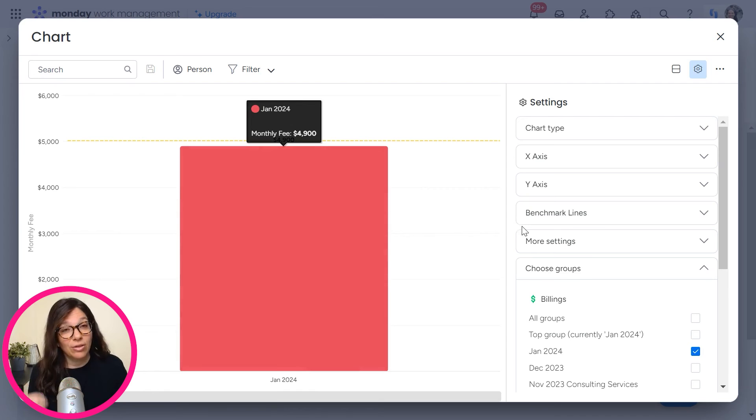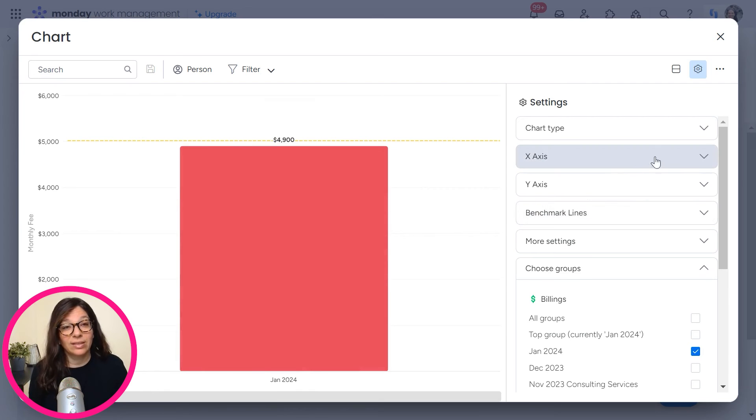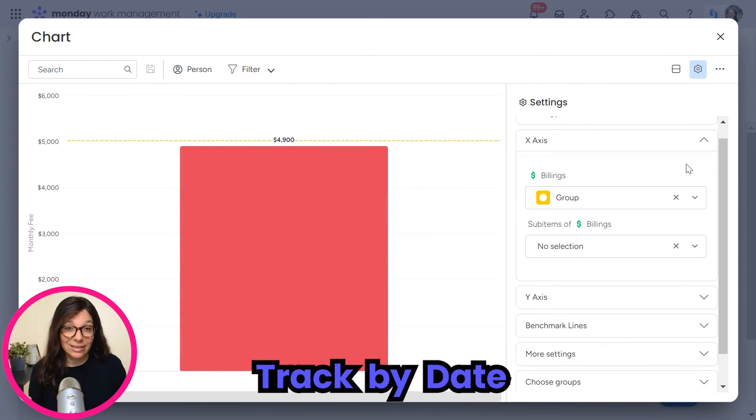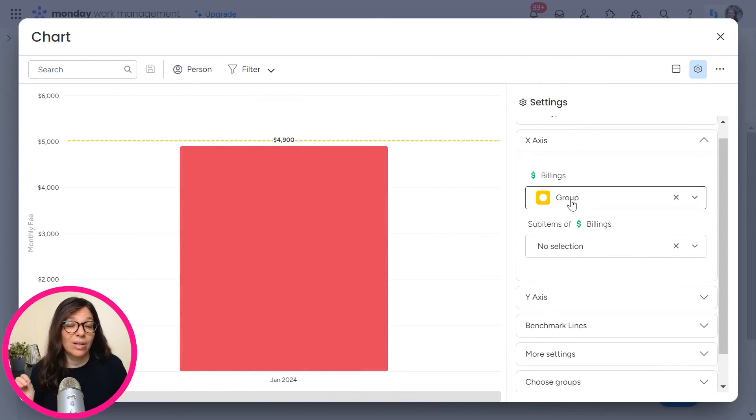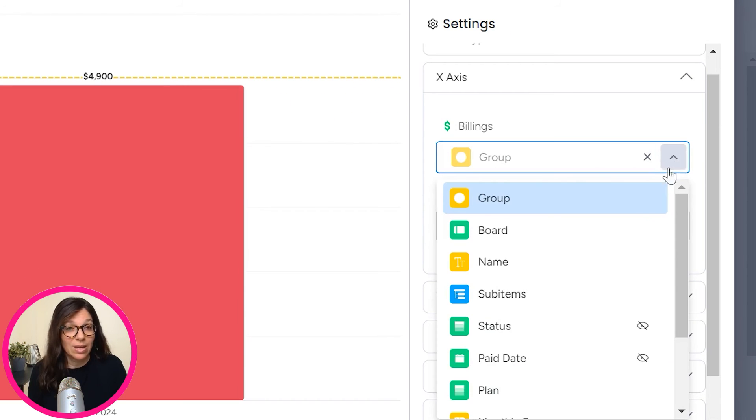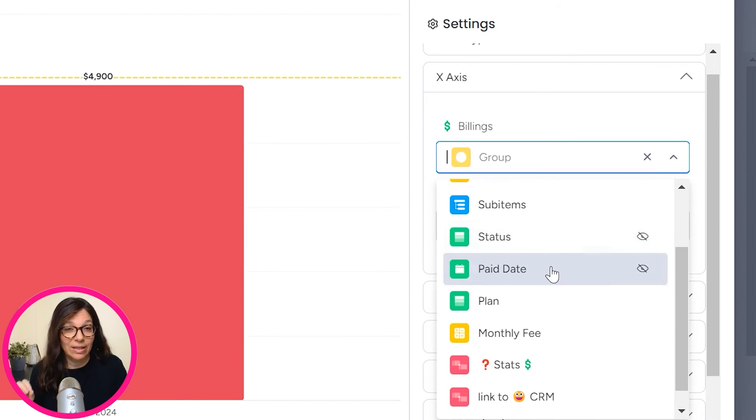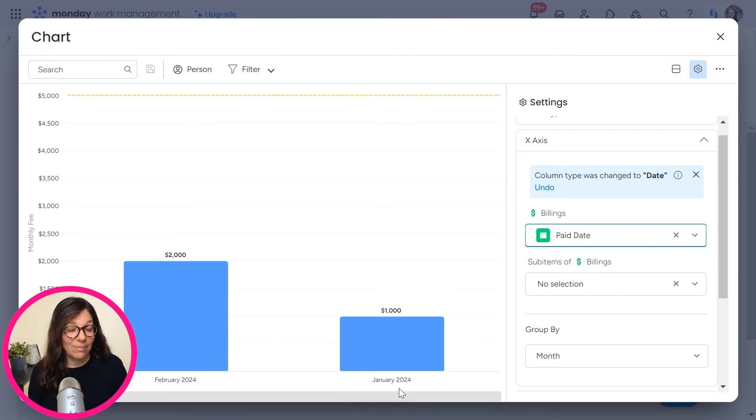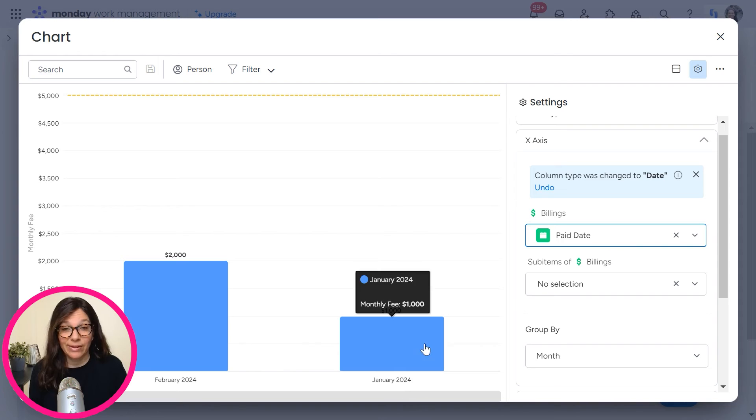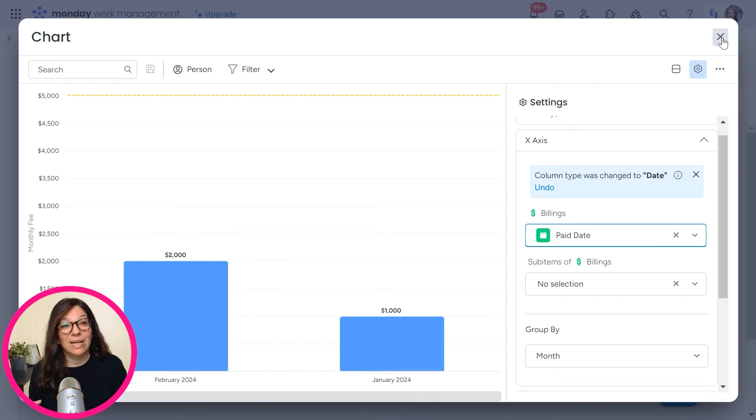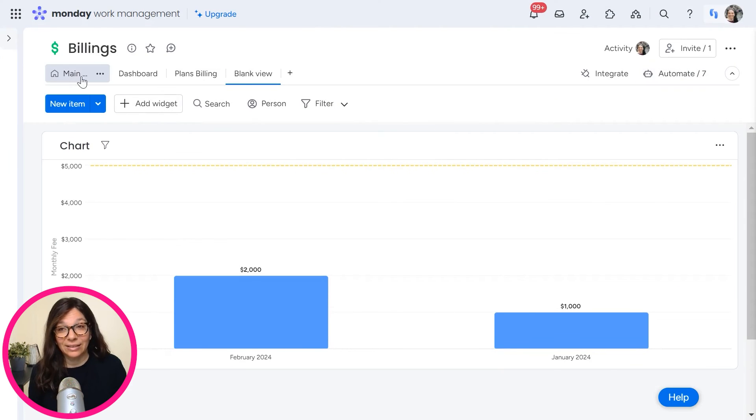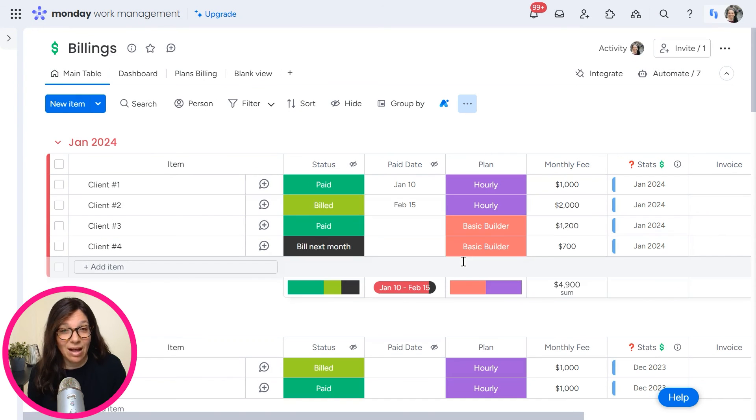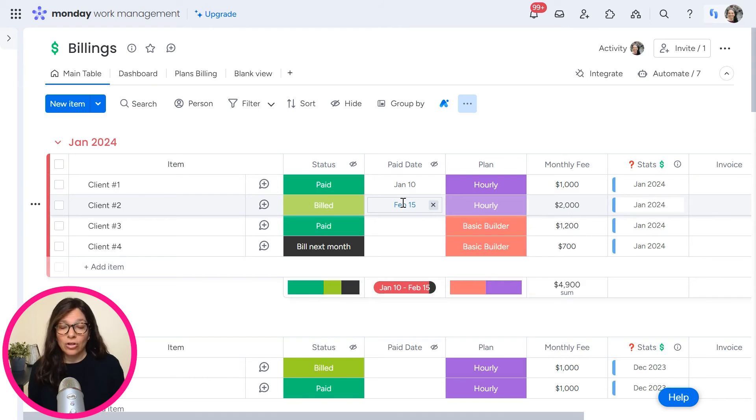Now, another way to do this is to track it by date. So instead of the X axis being group, I'm going to change this to be the pay date. So now you can see that my pay date, remember I put one for January and one for February. So here I have the same exact information divided January and February, and it's based on the date in these columns. Remember I set the date here.